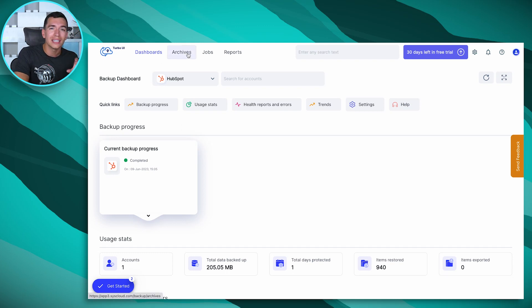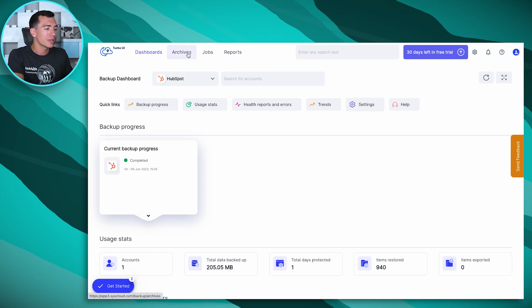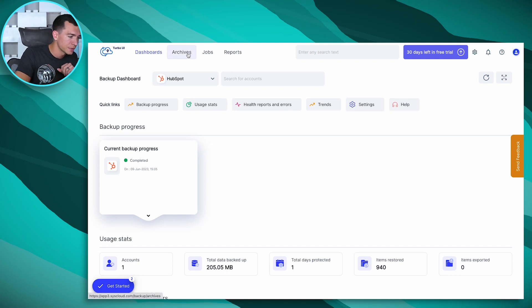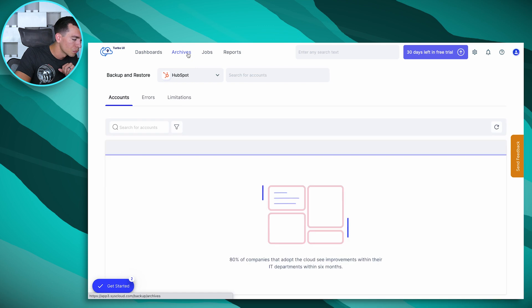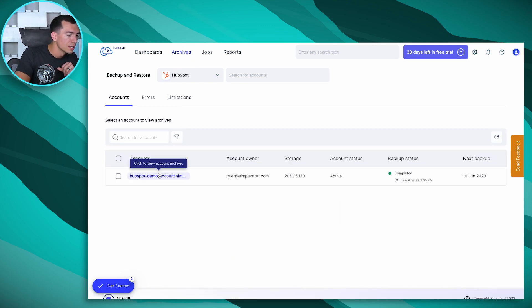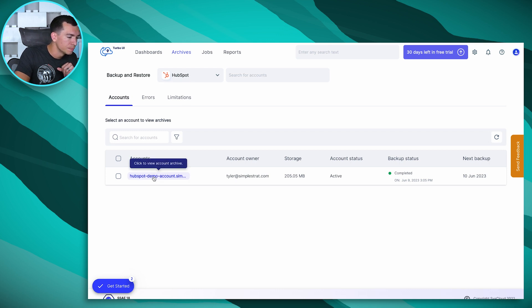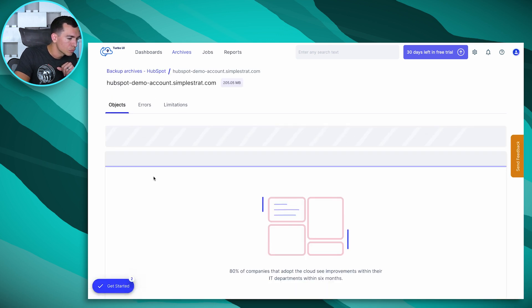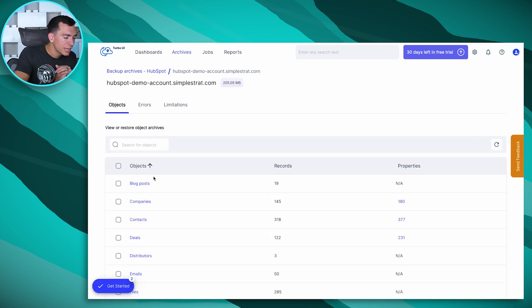So as we go in here, you'll be able to see all of the data that you had backed up in your archive section. So you can see we've got this HubSpot demo account. If you've got multiple accounts, you'll see them all here. Again, you may have to select this HubSpot drop down that first time.